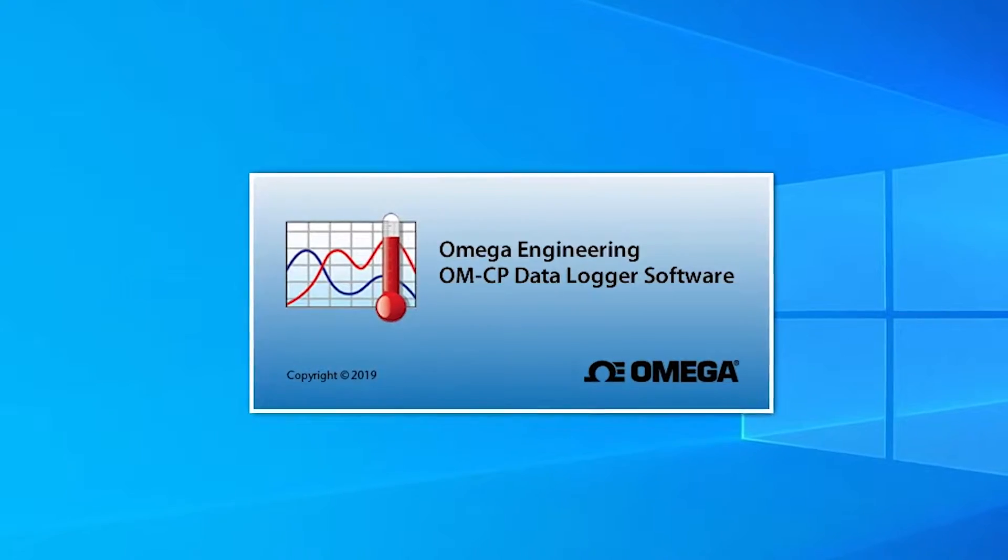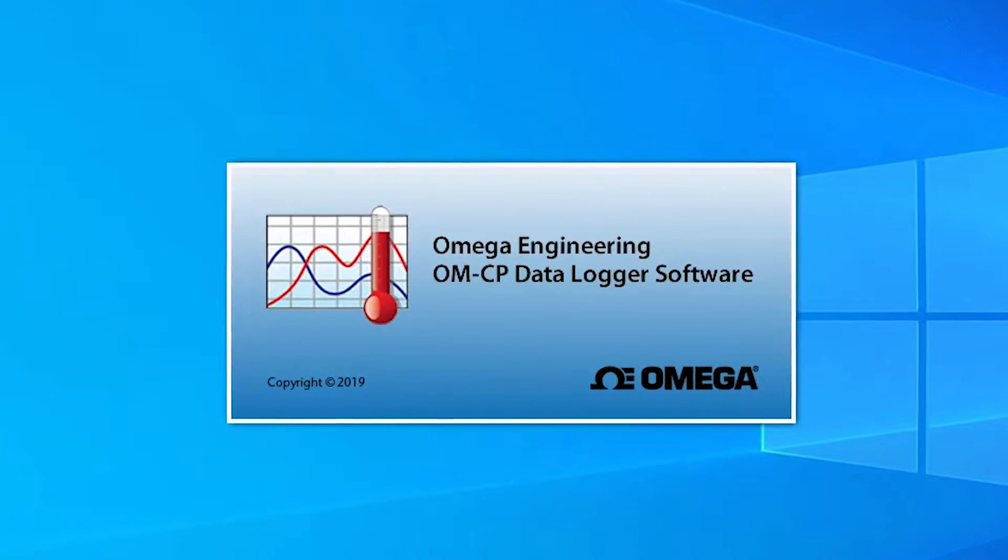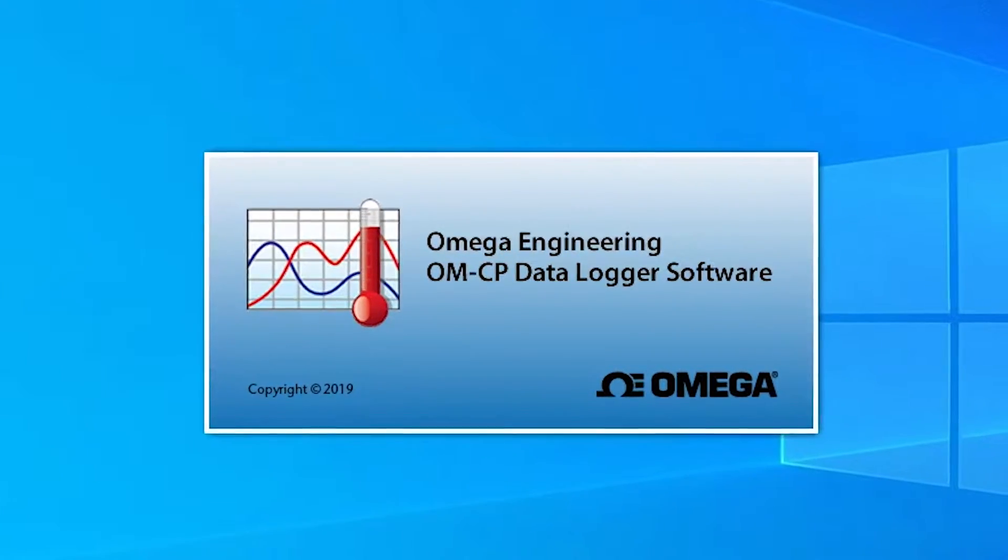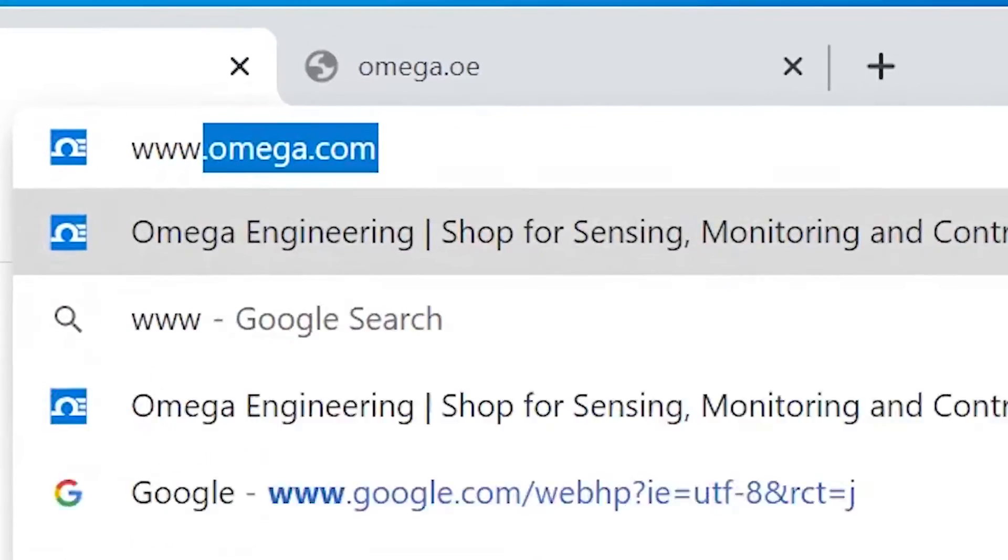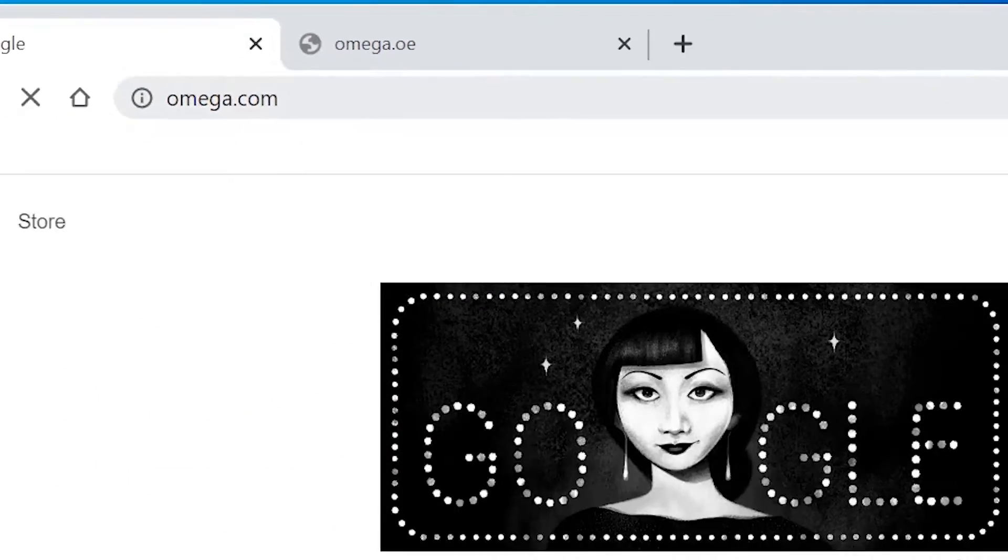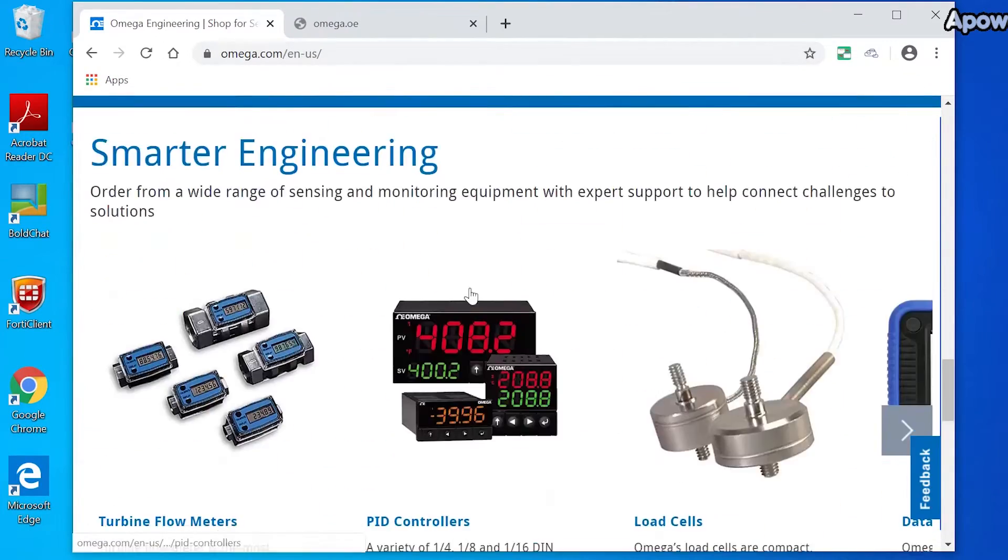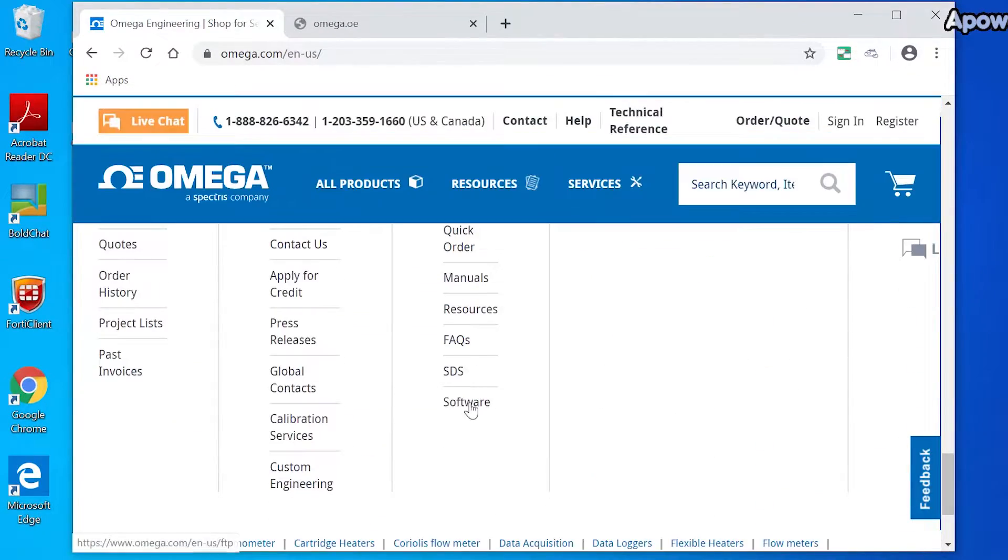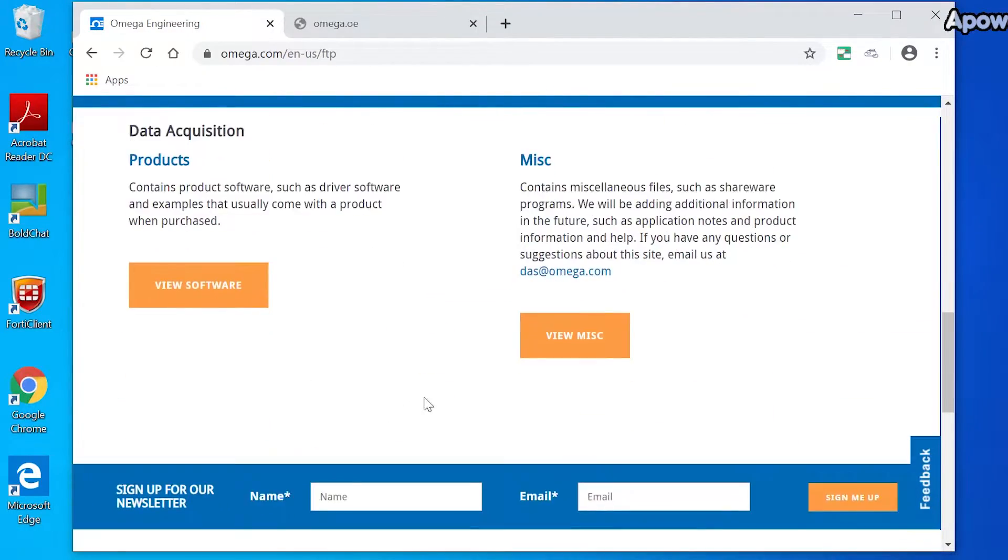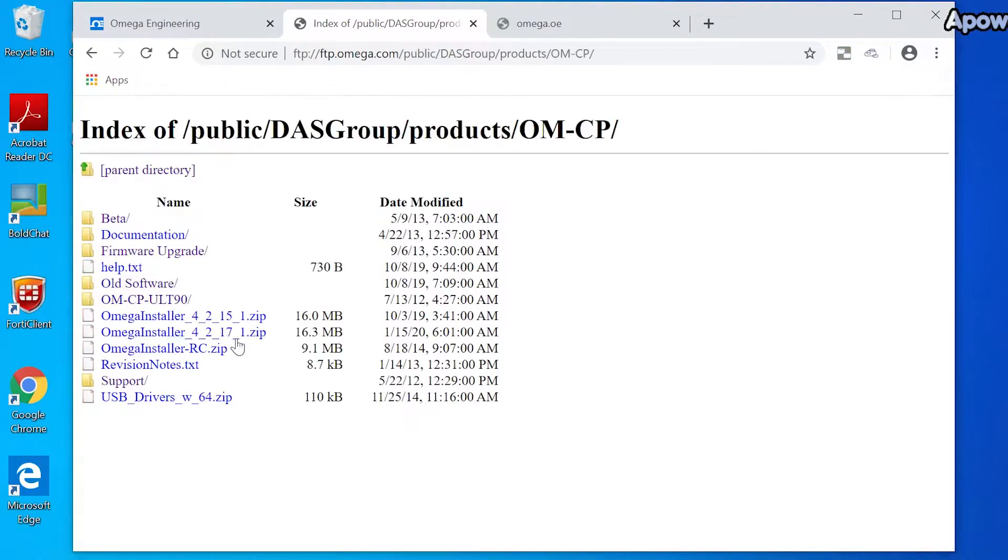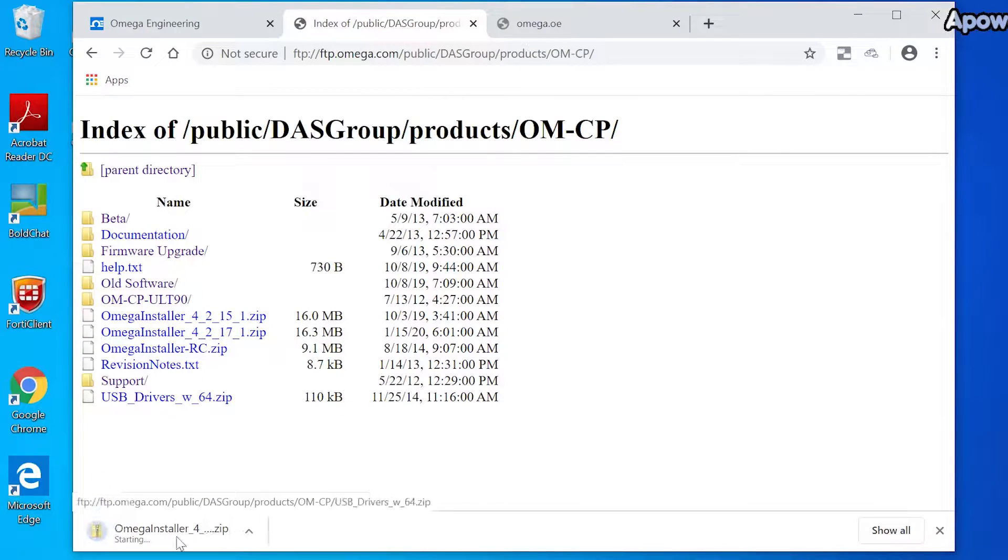First, if you aren't already running Omega's OMCP data logger software, you'll need to download and install it. Go to www.omega.com, then scroll down to Quick Links and click on Software. Locate Data Acquisition and click View Software. Click on the OMCP folder, then select the latest version of Omega Installer and install it.